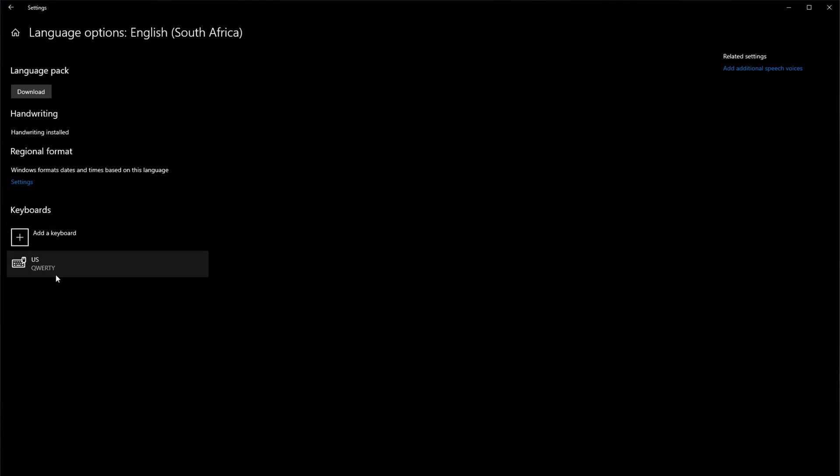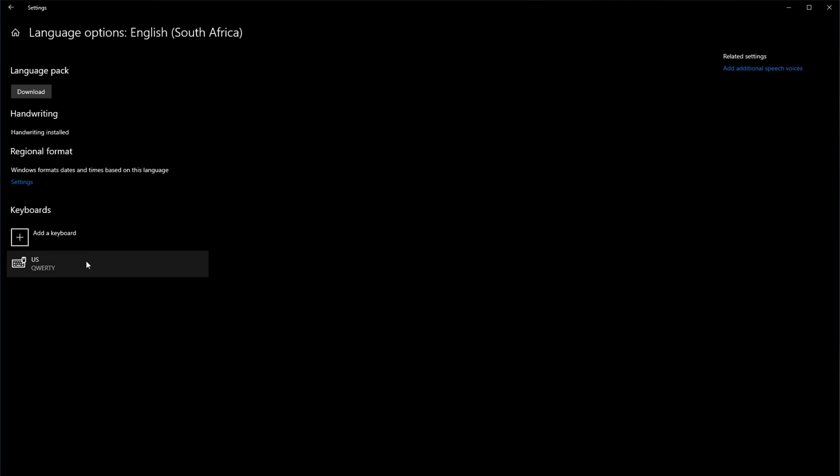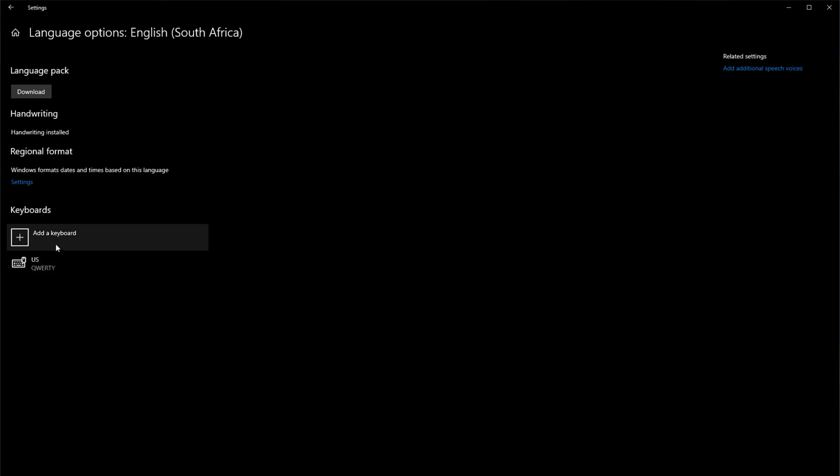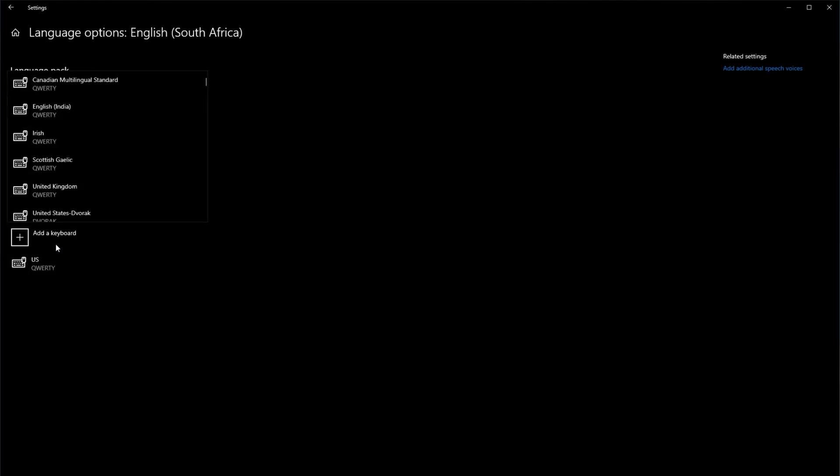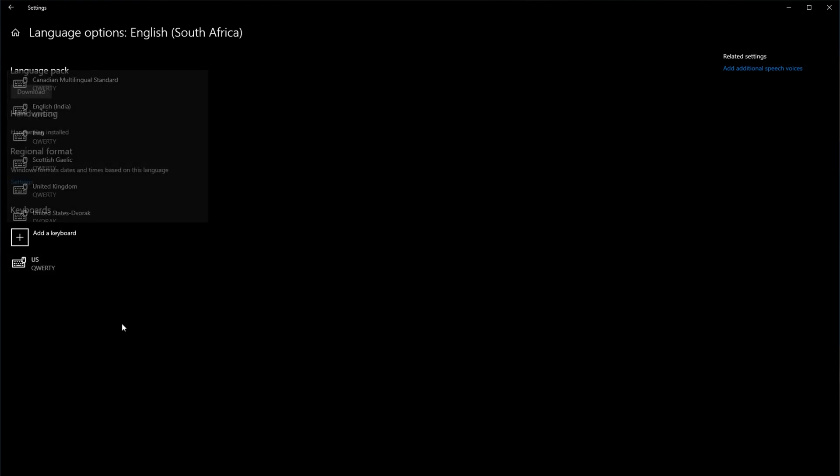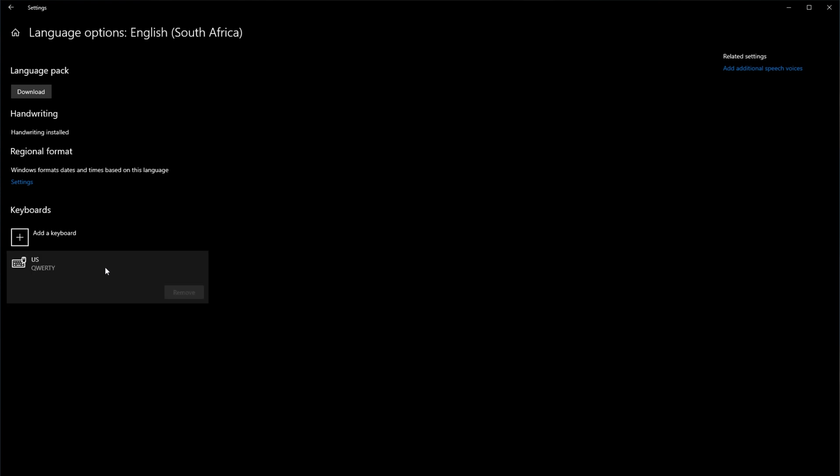This is where we can set the correct keyboard layout for the language that we currently have selected. If your keyboard layout is a US QWERTY keyboard, and for some reason it says UK here, all you have to do is click add keyboard, select the correct one from the list up here, and then make sure to click on the old one and remove it so that you only have one keyboard layout here.